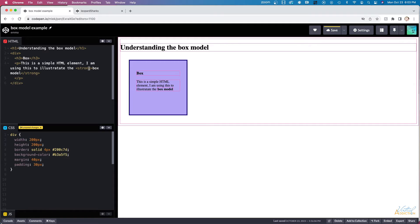This concept is important because understanding it will allow you to effectively create margin and padding on your various elements and control the spacing between the elements themselves.